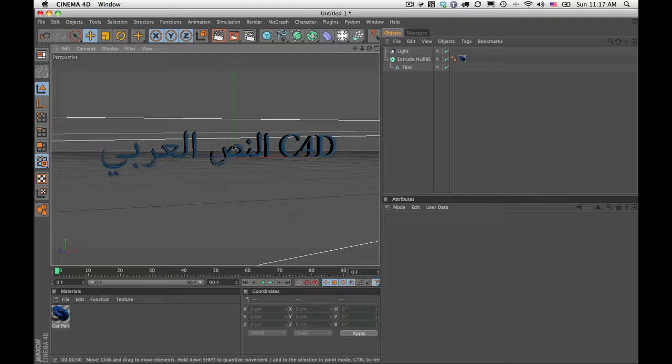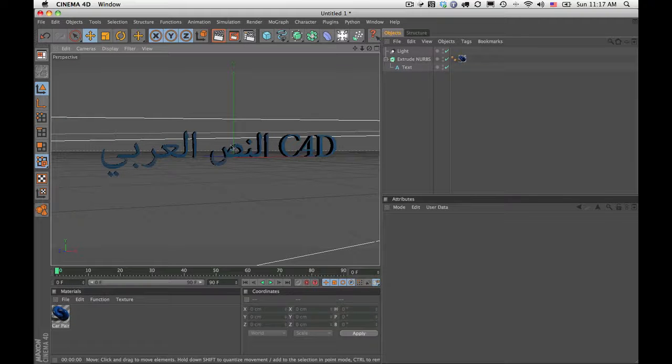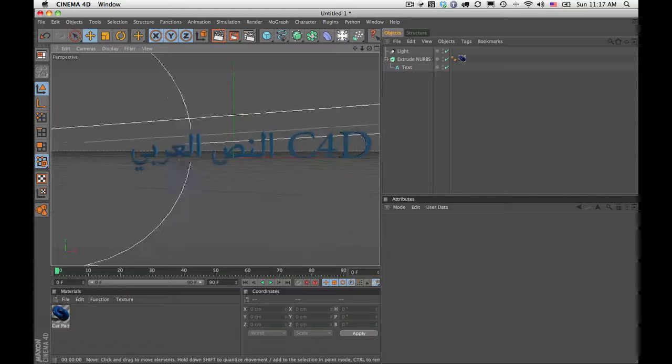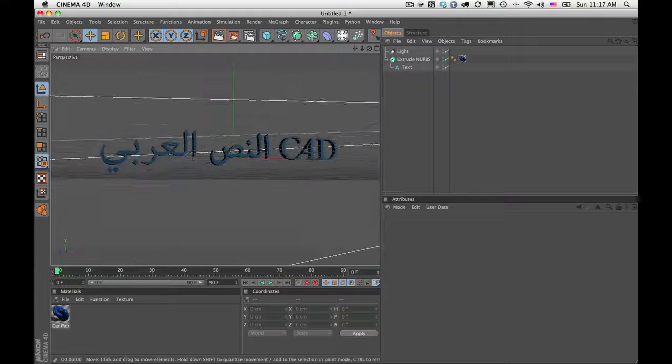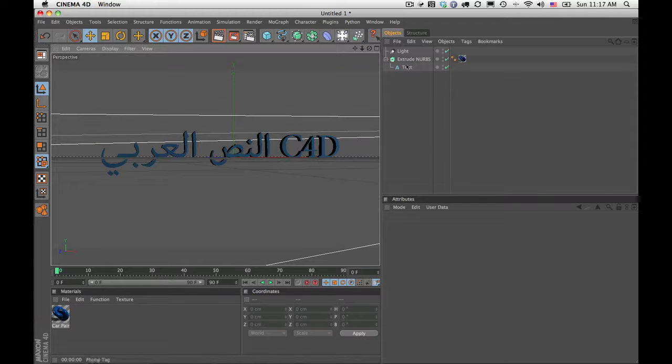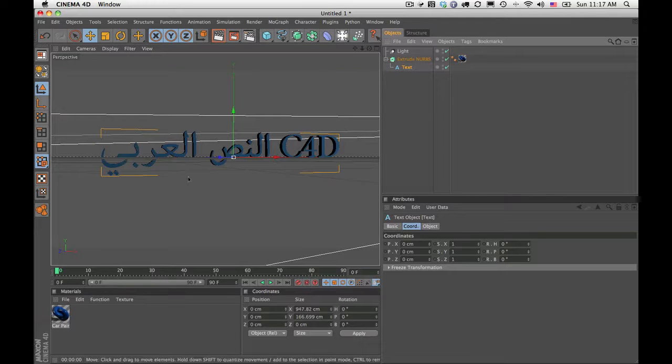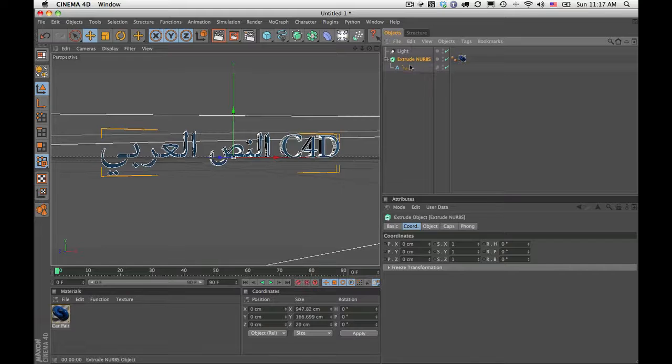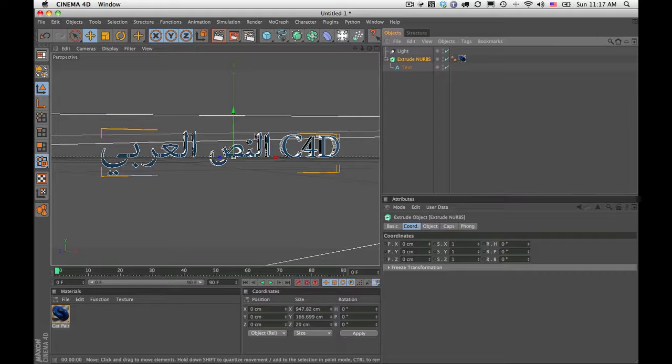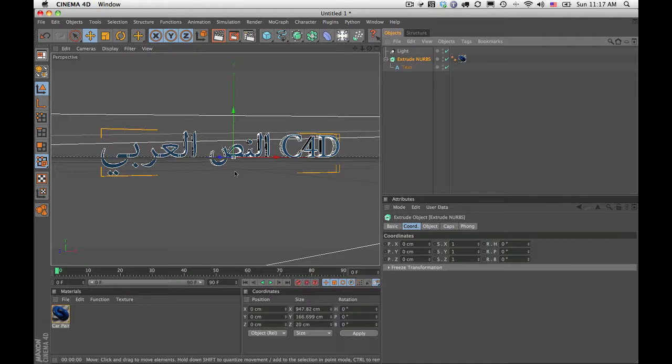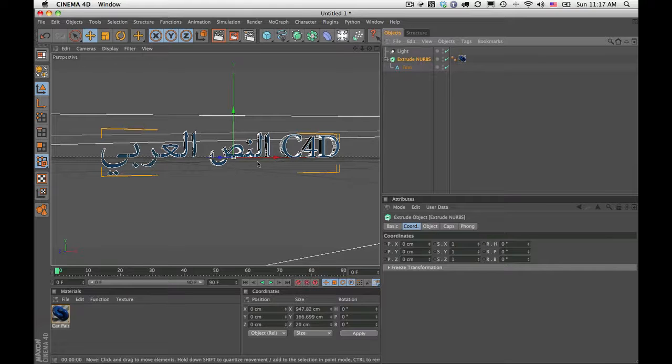Arabic Text Cinema 4D plugin allows you to enter Arabic text into Cinema 4D. As you can see here, this is just a regular text file that's been added to an Extrude NURBS to allow us to have Arabic text, properly entered Arabic text in Cinema 4D.